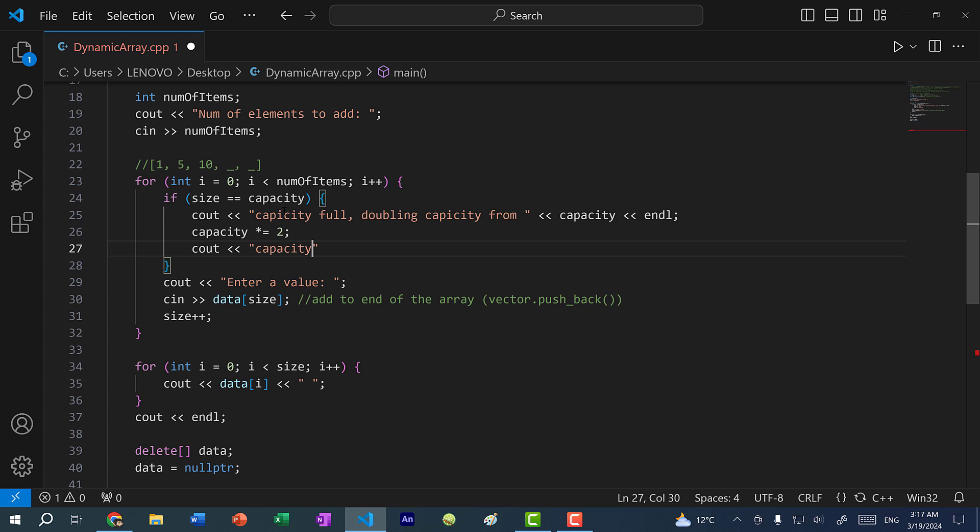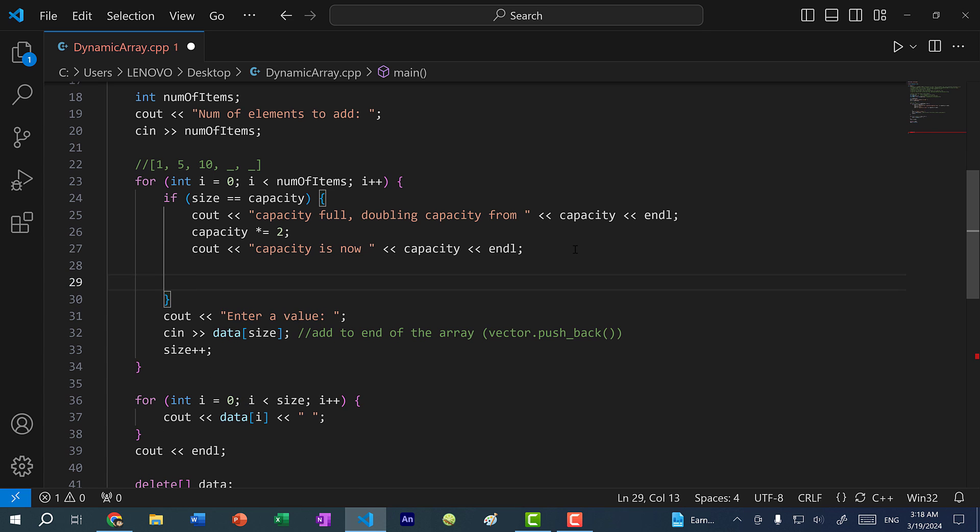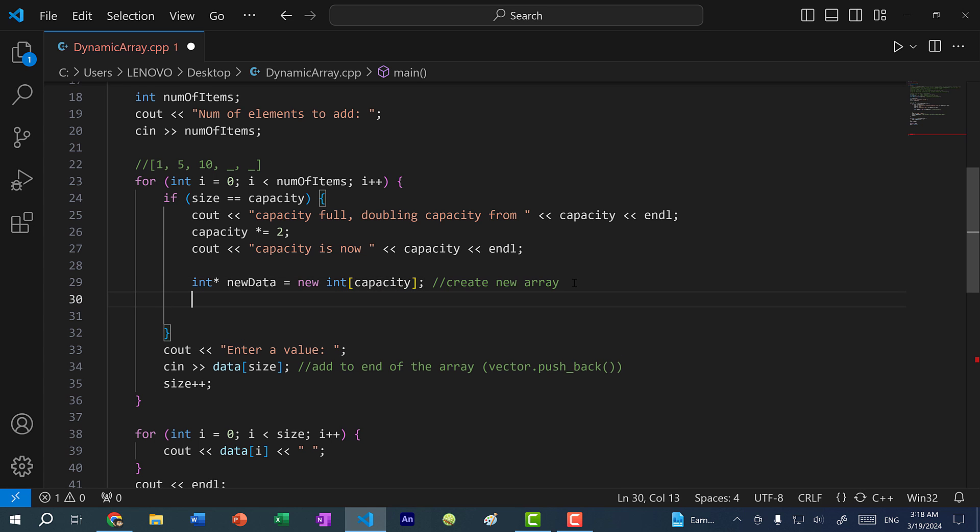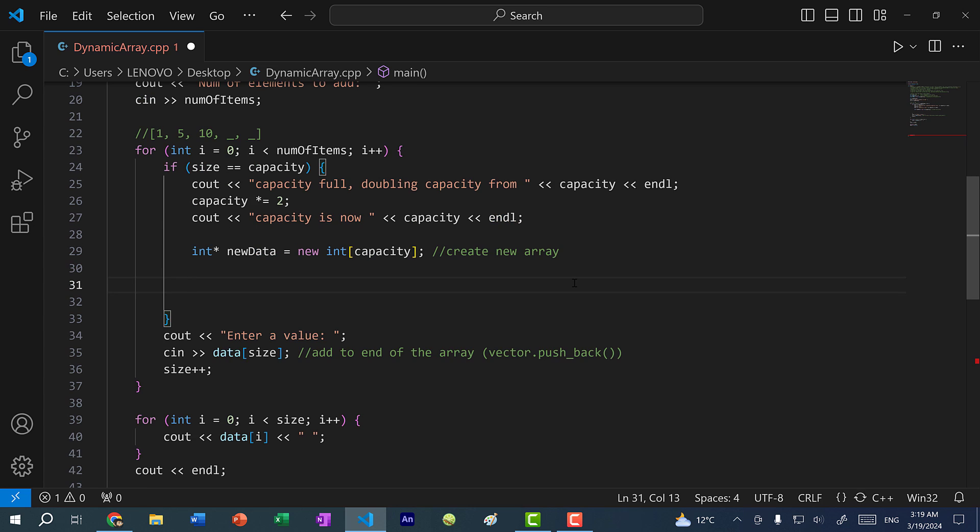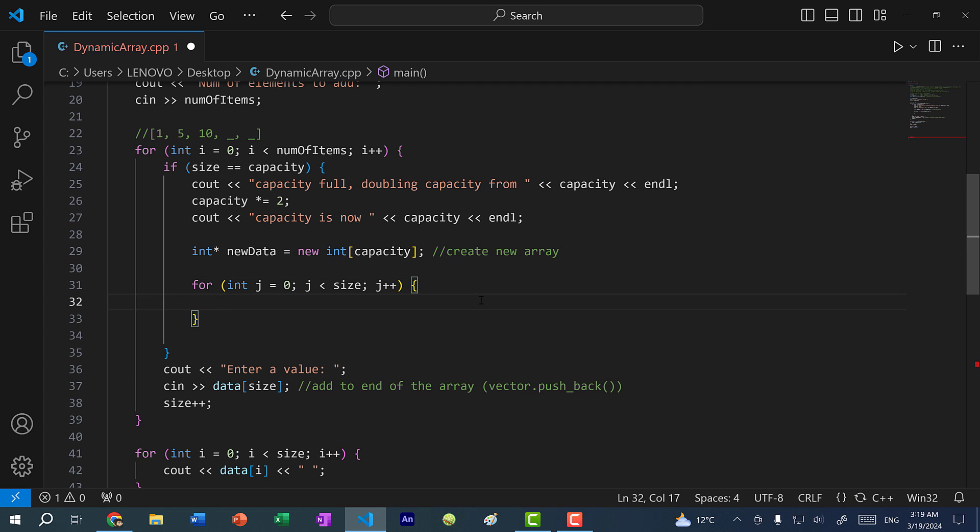So here we double the capacity. Now we need to create another array on the heap: new data equals new int capacity. Now what do we do next? We need to copy over all the elements from the previous array into the new array. I'm going to do this with a for loop. For int j equals zero, be careful when we have i here and j here, it can be very confusing. So make sure you type in j for this for loop. J is less than size, j plus plus. And then we do new data of j equals data of j.